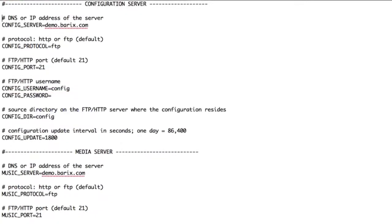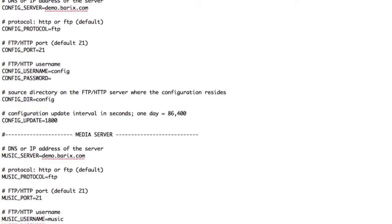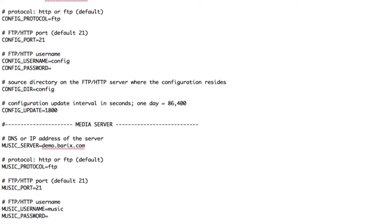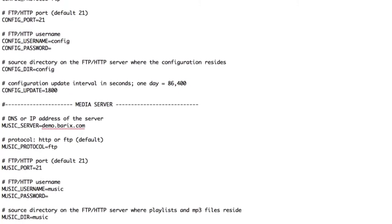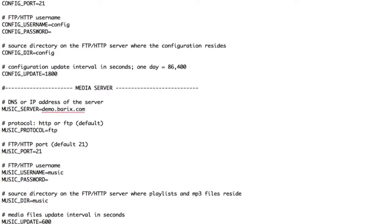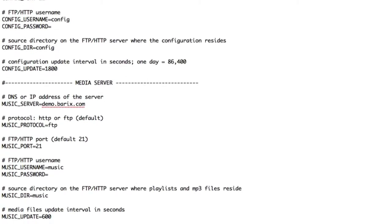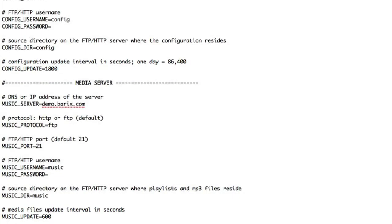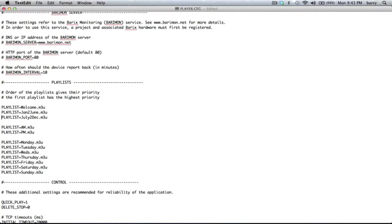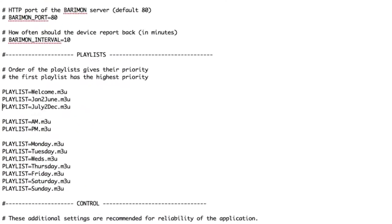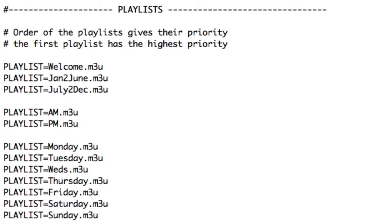Nearly all configuration parameters are stored in the player.cfg file on the USB or SD drive. Devices contact the server to check for configuration and content updates as scheduled in the player.cfg config file. Playlist priority is determined by the order listed in the configuration file, and the application continually checks to make sure it is playing the correct playlist.